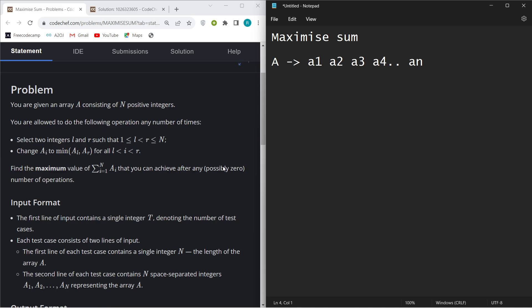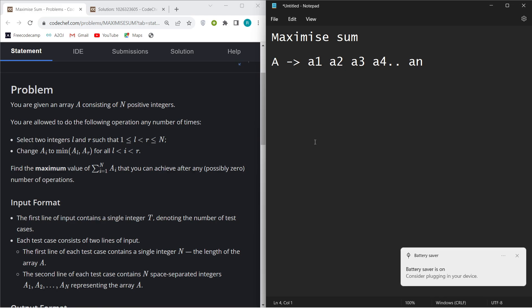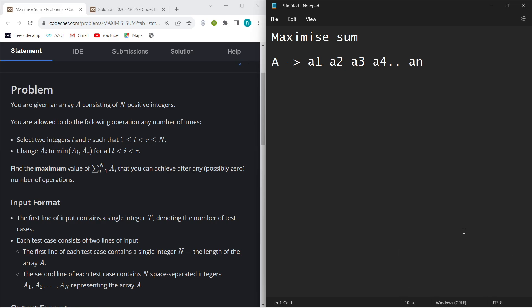While I was attempting this question in contest, I was thinking about why don't we look for the largest element and second largest element and work around that. But there was a problem — if they are both really close to each other, no elements will be between them and then it won't work. But then I did some observations.